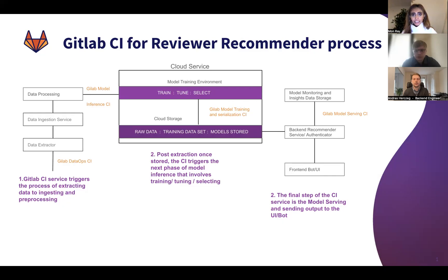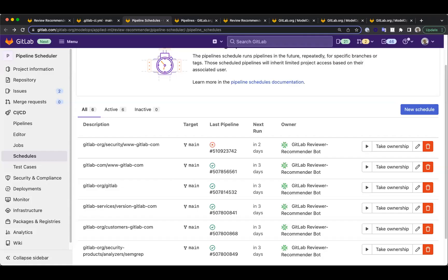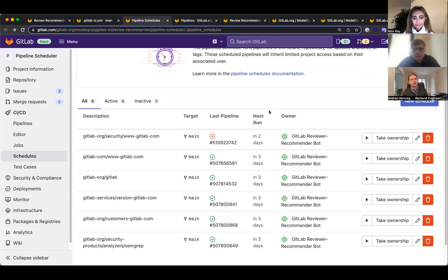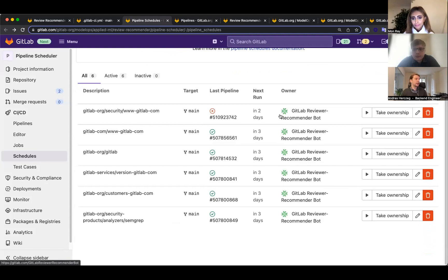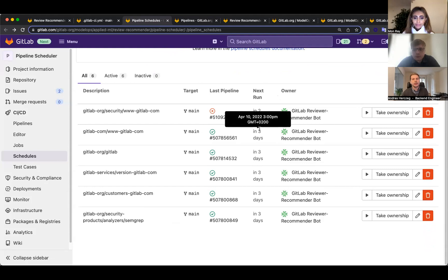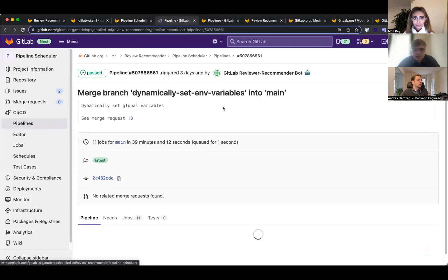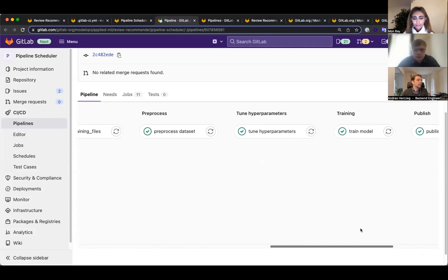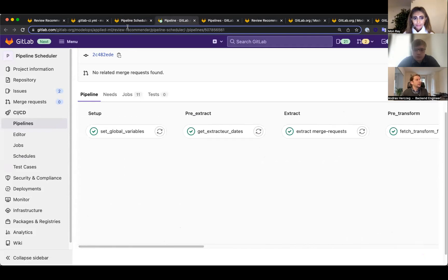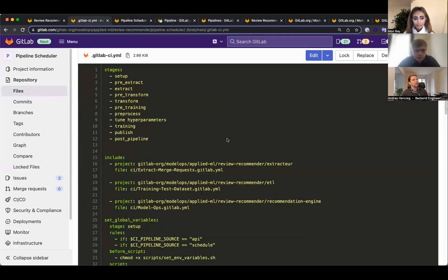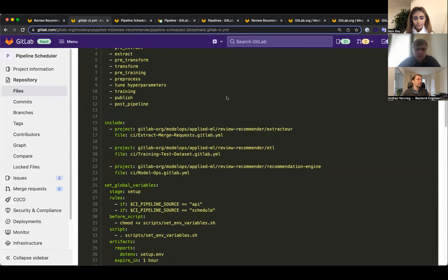Now I'm going to let Andreas and Alexander go into a lot more details into the pipeline. Let me share my screen and show you how these pipelines actually look. We start with a scheduled pipeline for each project which triggers every three days. There's quite a few jobs.